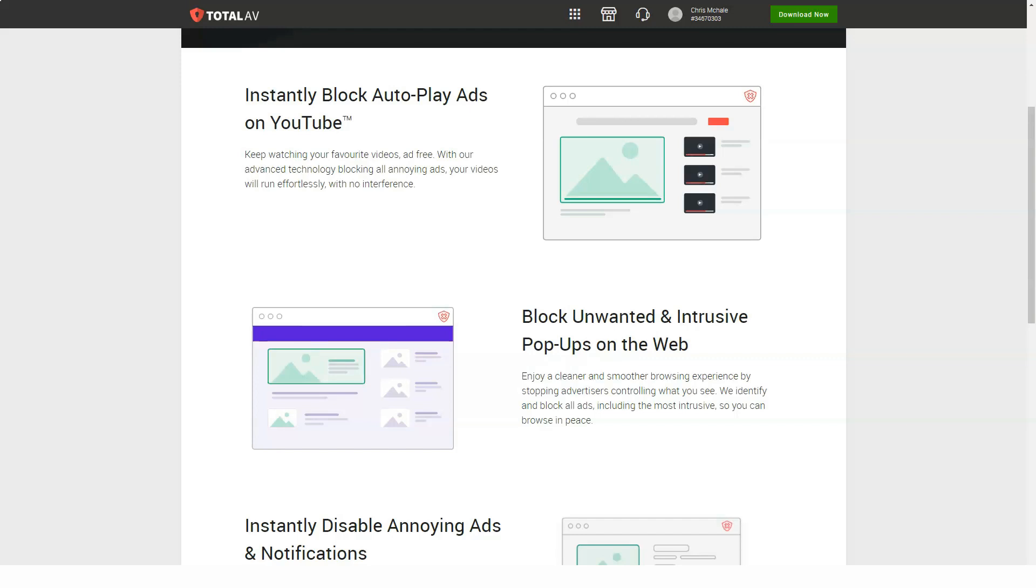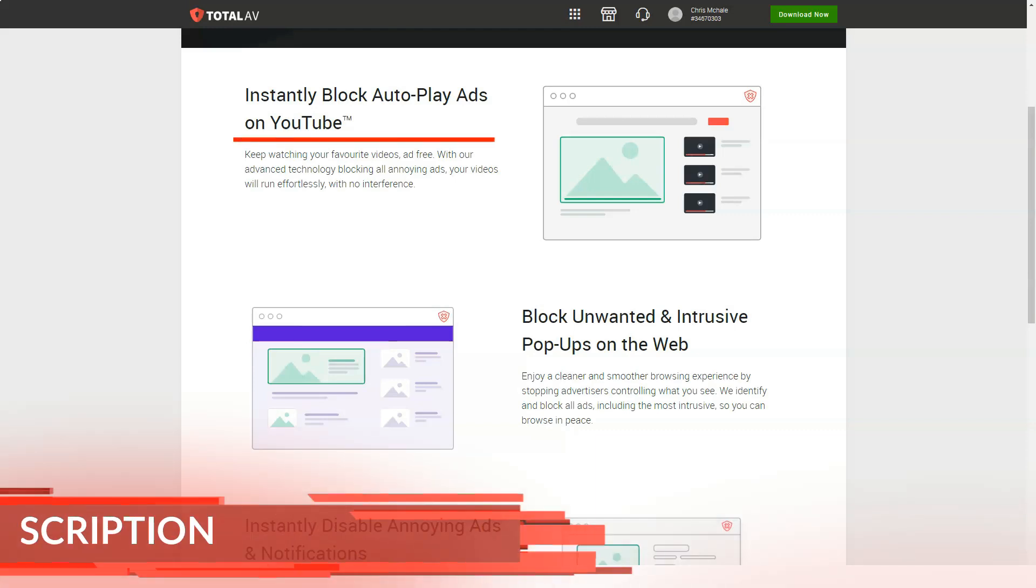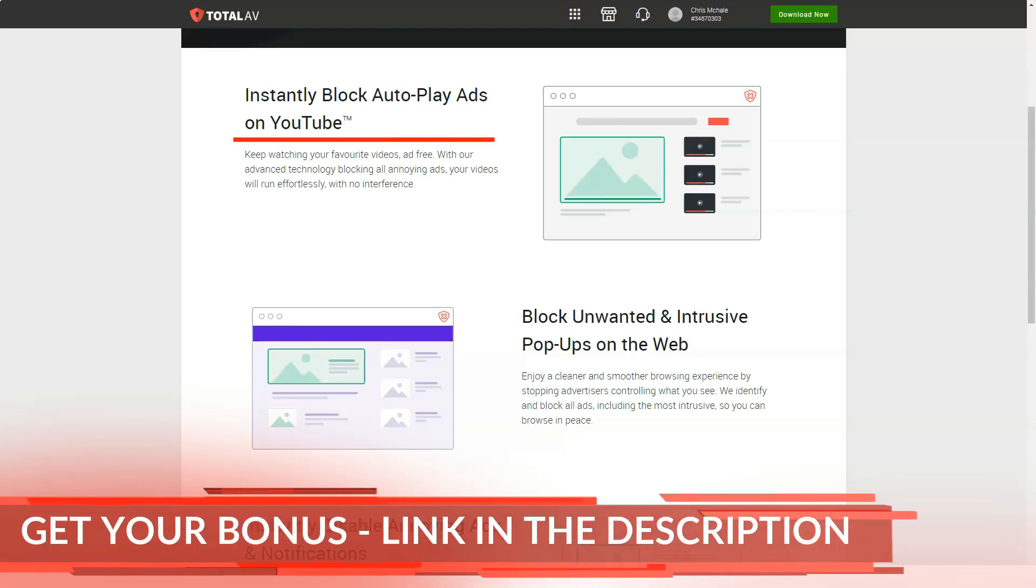There is an interesting privacy bonus in data breach verification. Enter your email address, TotalAV suggests it will tell you if it has been compromised by a data breach.